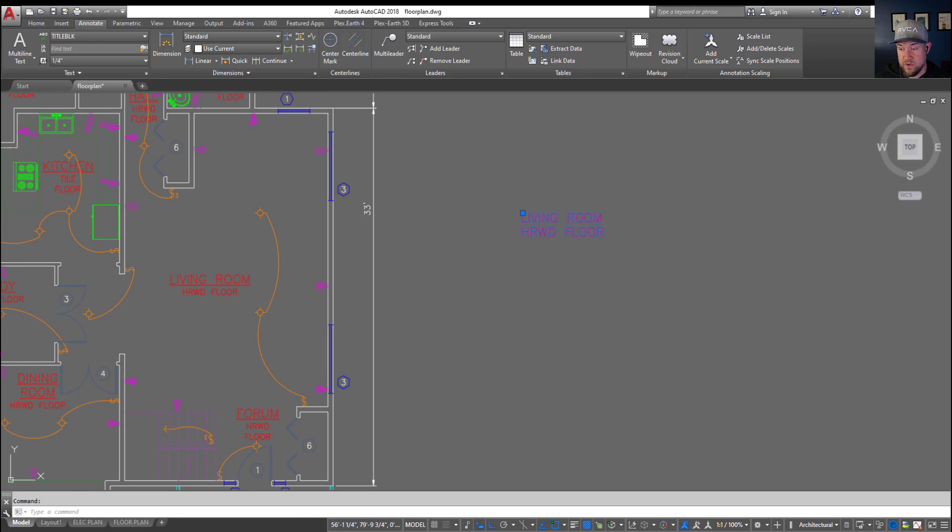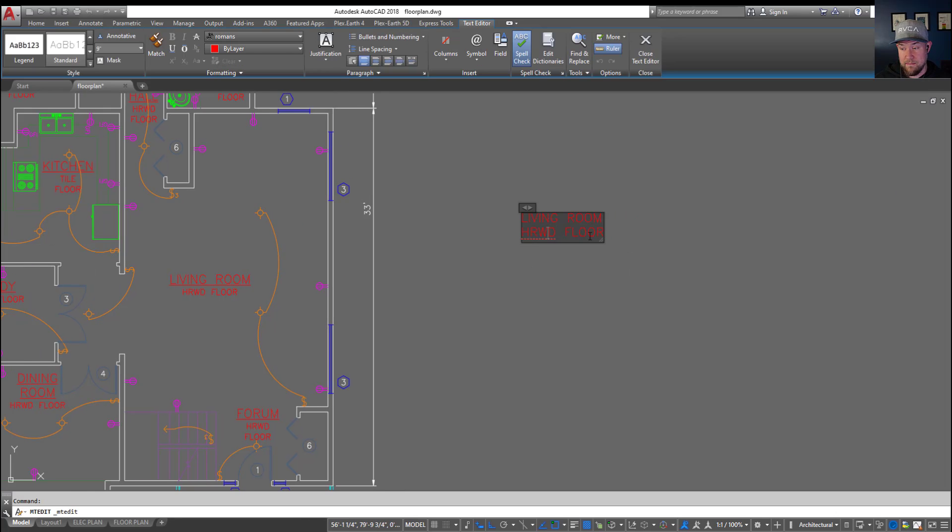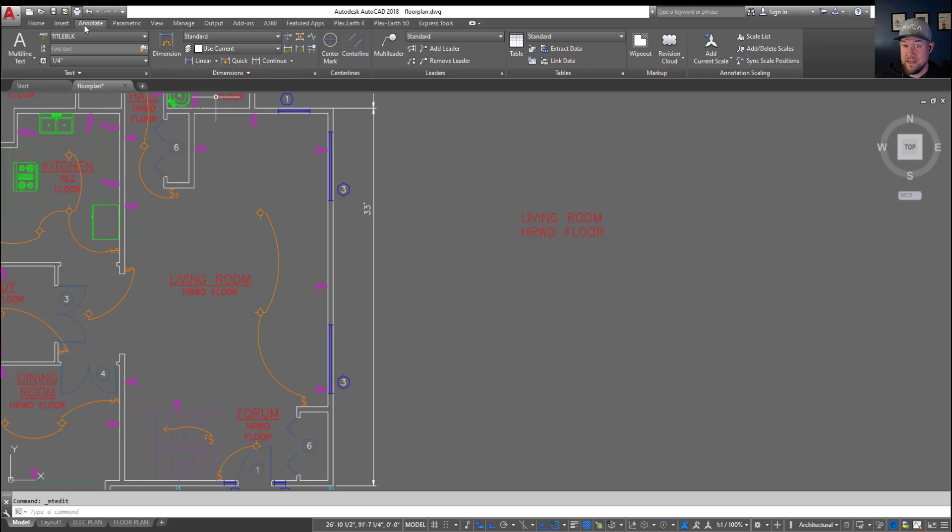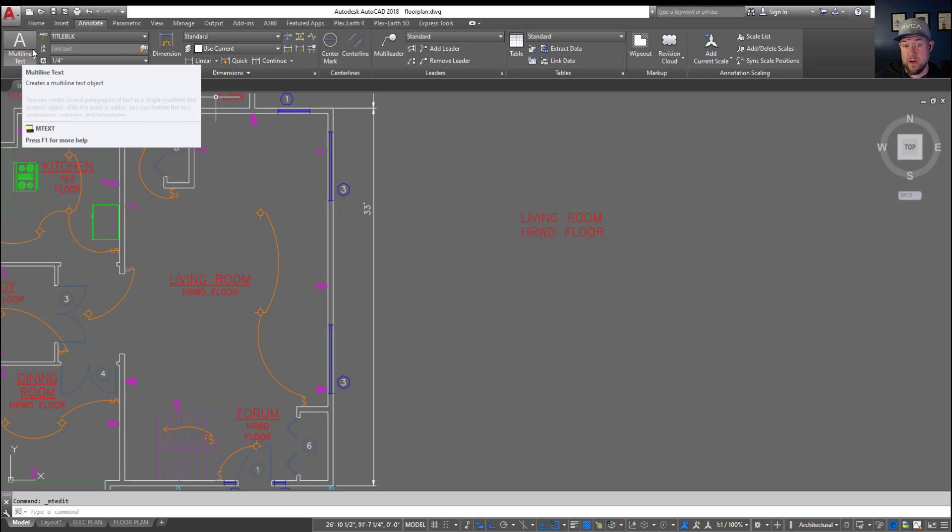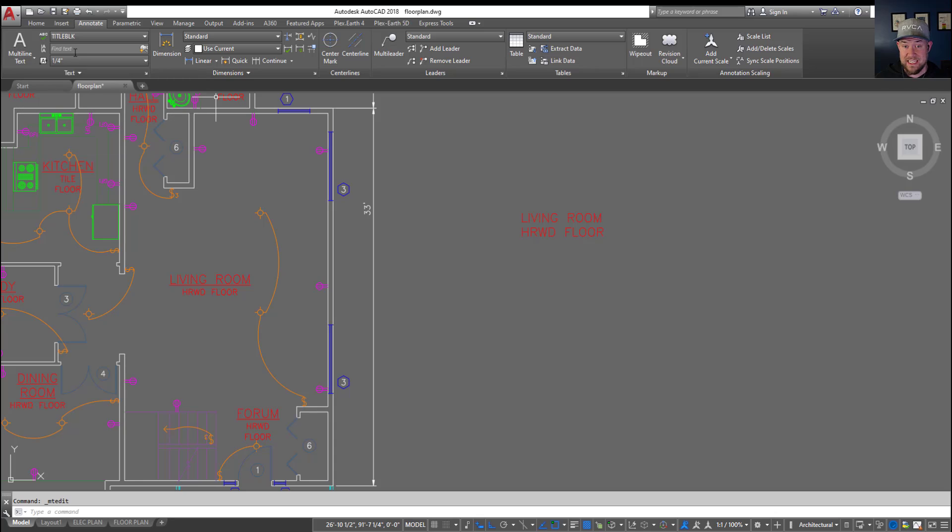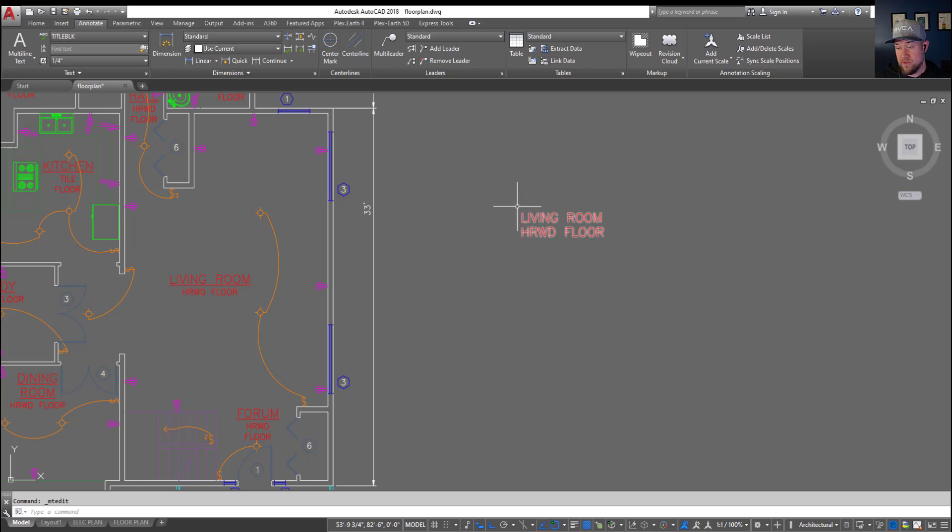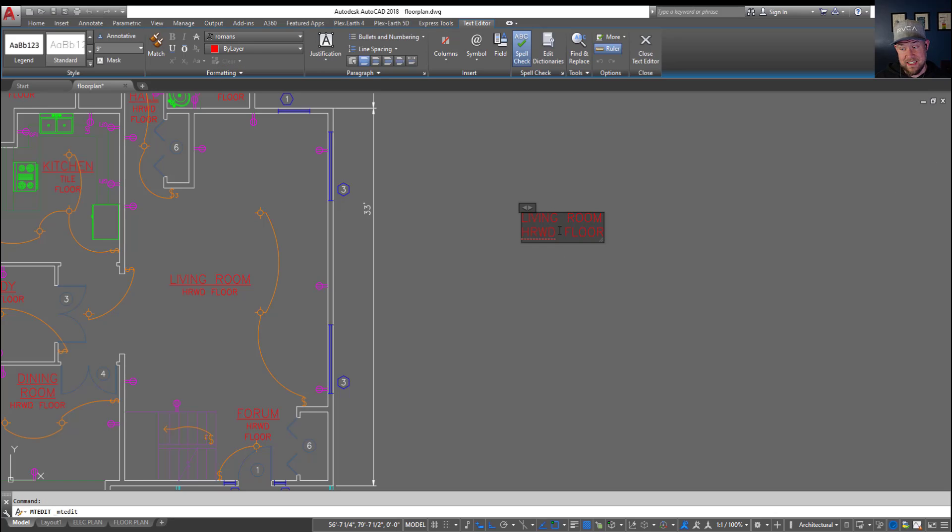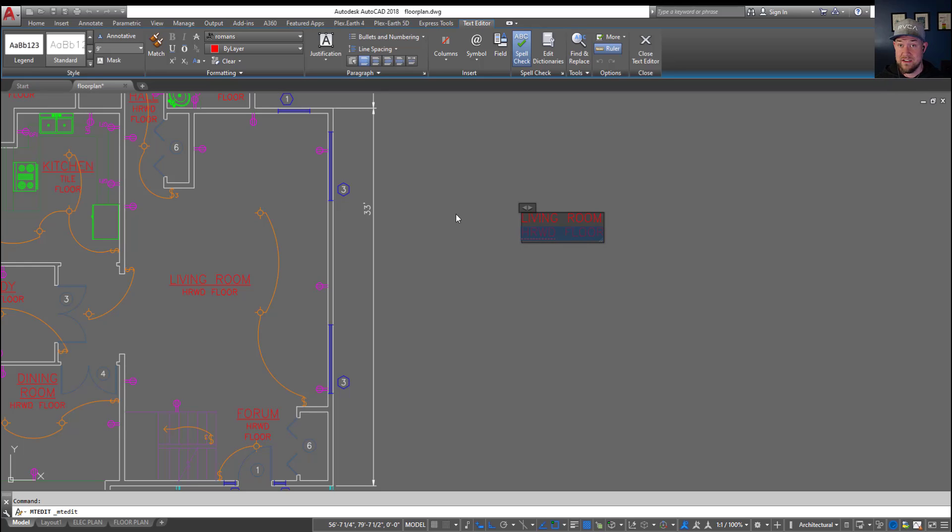First up we've got a piece of mtext here that can be created just by using the multi-line text tool up top, or MT or MTEXT in the command line. This is under the Annotate tab. Once you've got that text, double clicking it is going to allow you to edit it, and from here highlighting any piece of text in this mtext is going to allow you to change the settings independently of the rest of the text in your mtext.